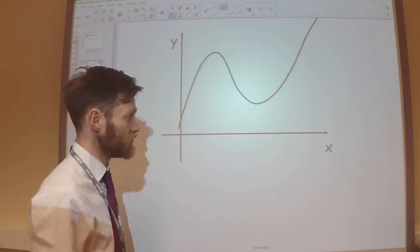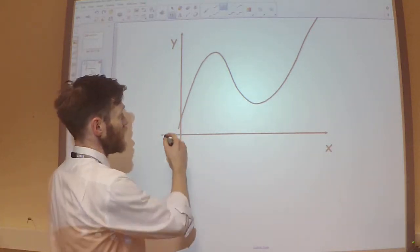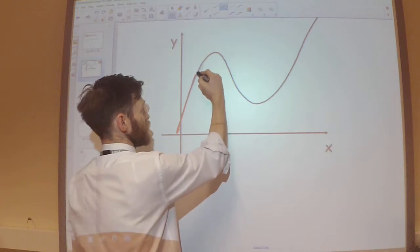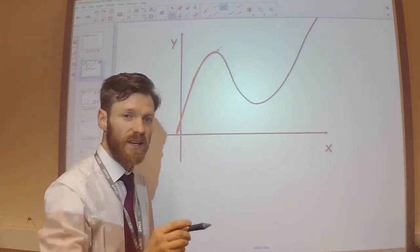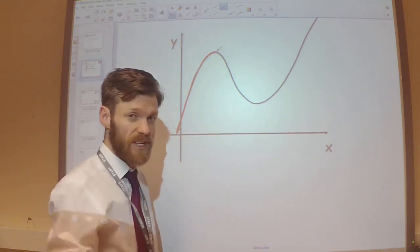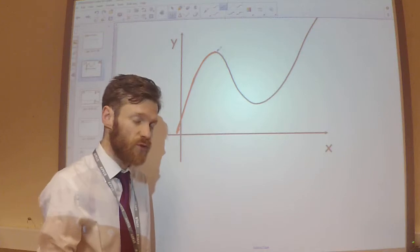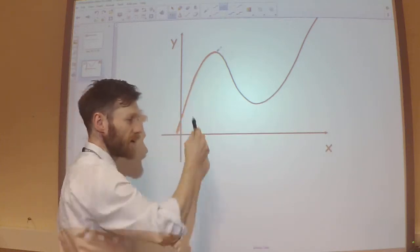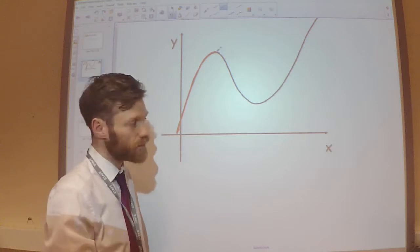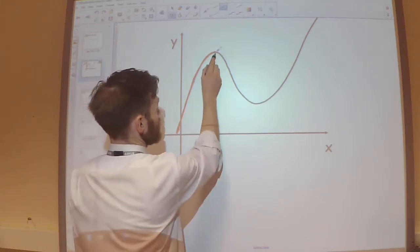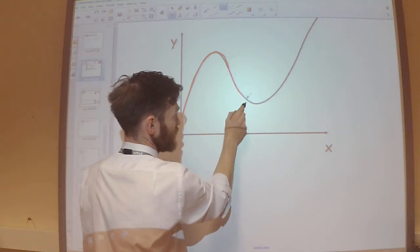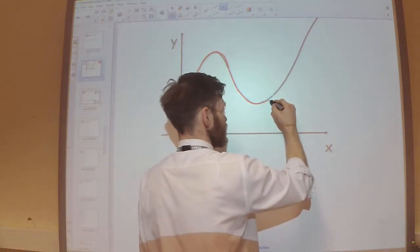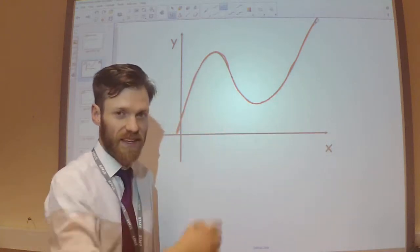I've just drawn a random function, and if we are looking at this first part of the function, we can see that the line is increasing up to this turning point. From GCSE you will have known that as a turning point, but I'll talk more about that in the next video. So every point on this line has a positive gradient because it's increasing. When the function is decreasing in this next region, the gradient is negative because the line is going down. And then in this next region, the gradient will be positive again because the graph is increasing.